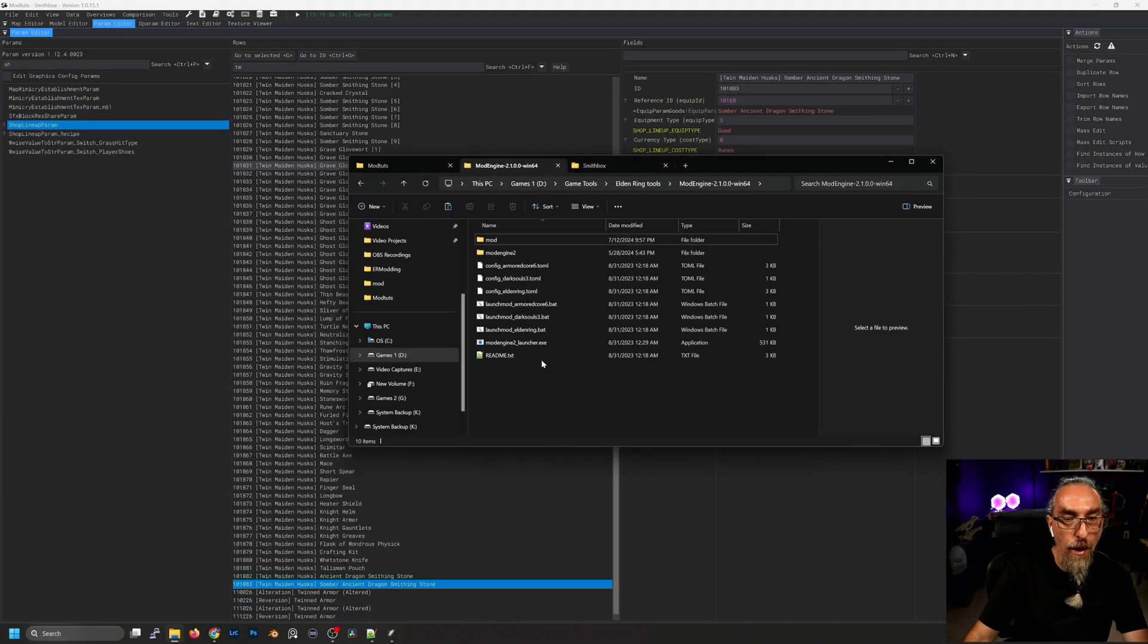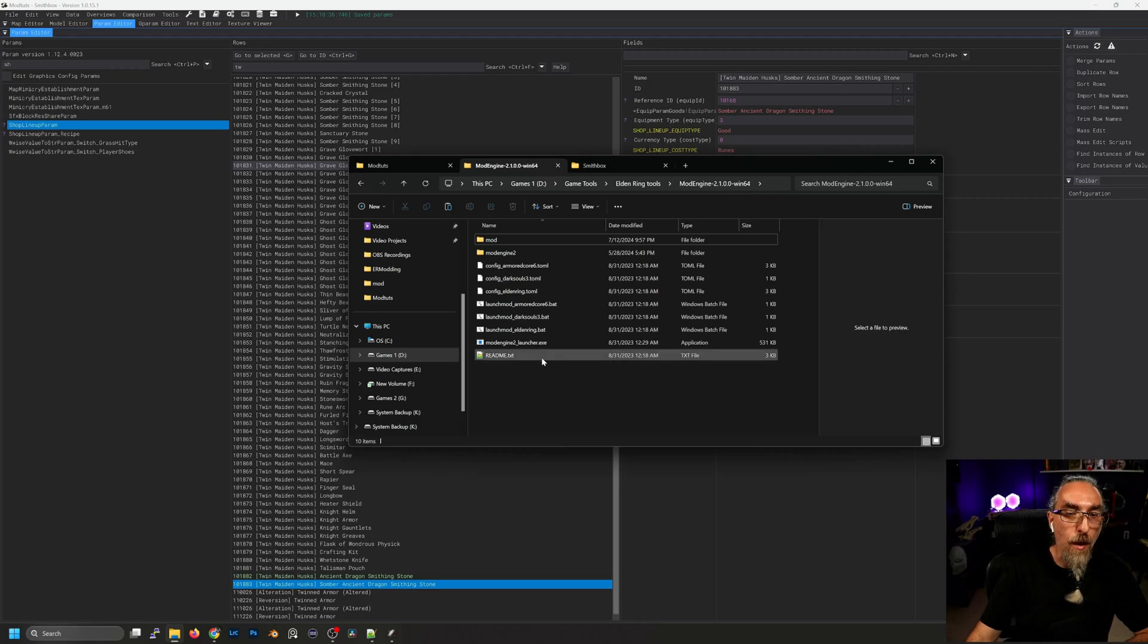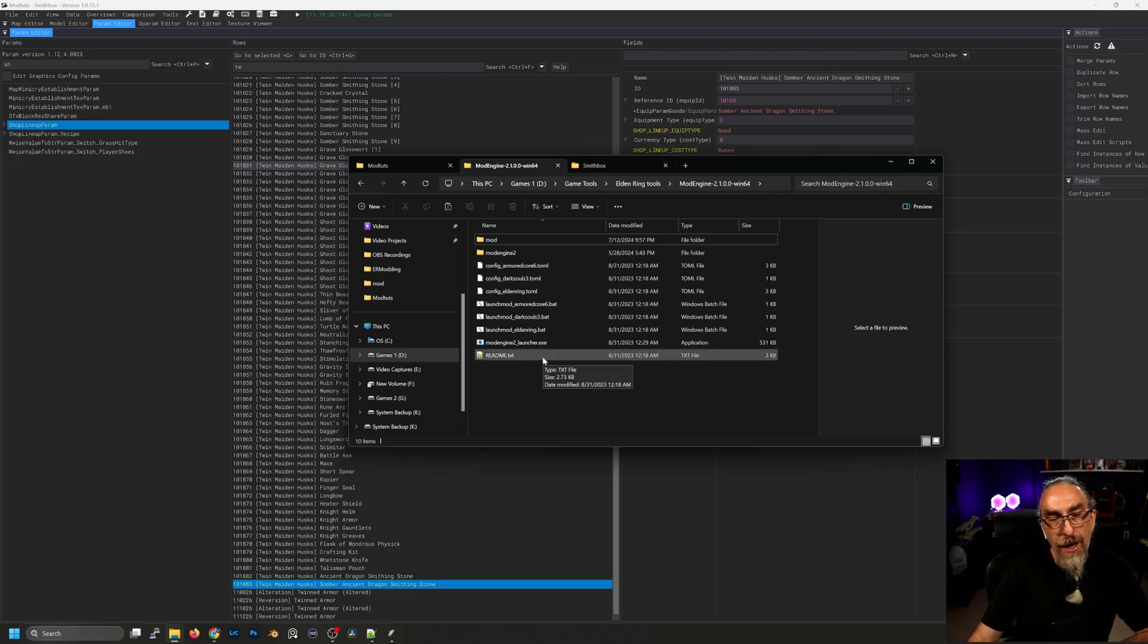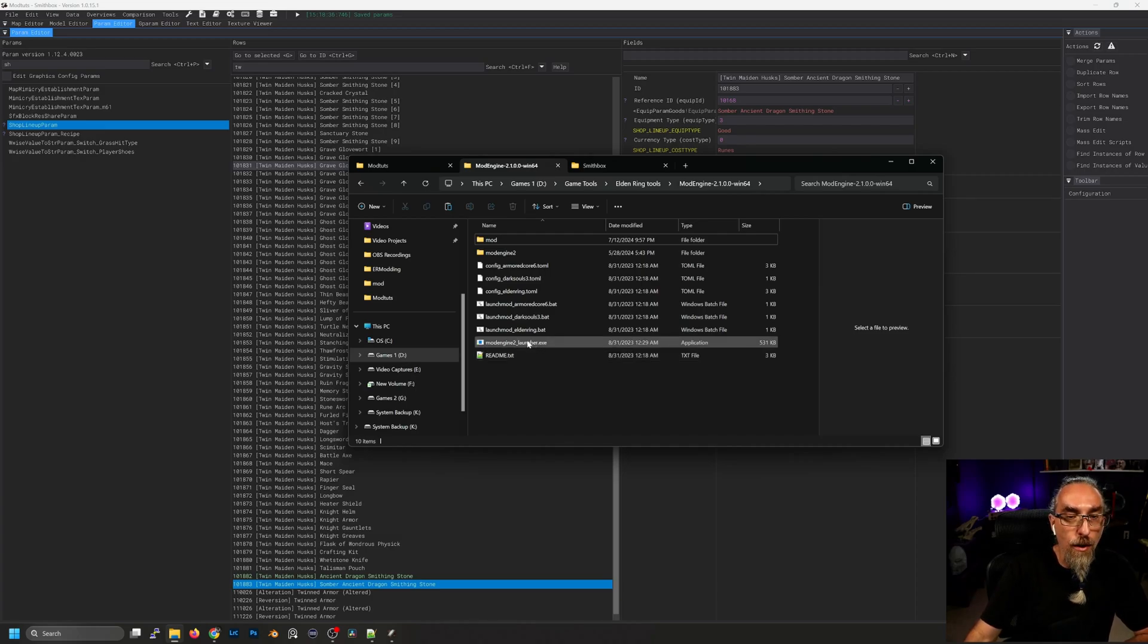Now what we're going to do is launch the game. Before you launch the game, make sure that you got Steam running and that you have disabled the easy anti-cheat using the anti-cheat toggler. Let's go ahead and double click on the launch mod Elden Ring.bat.